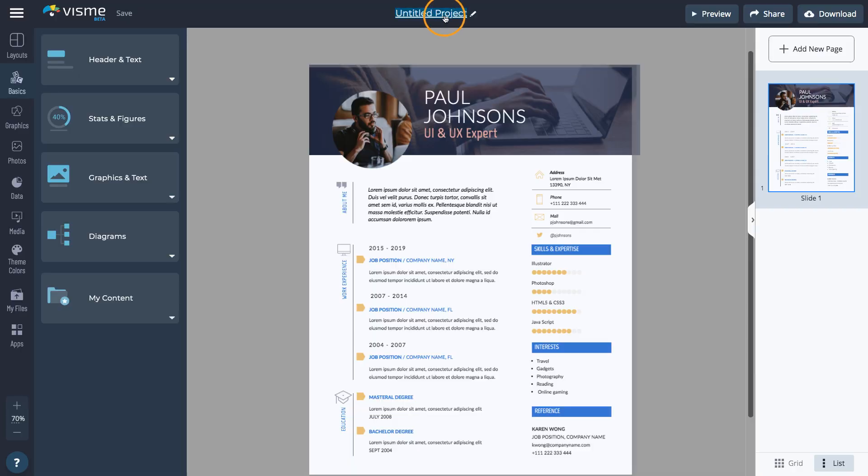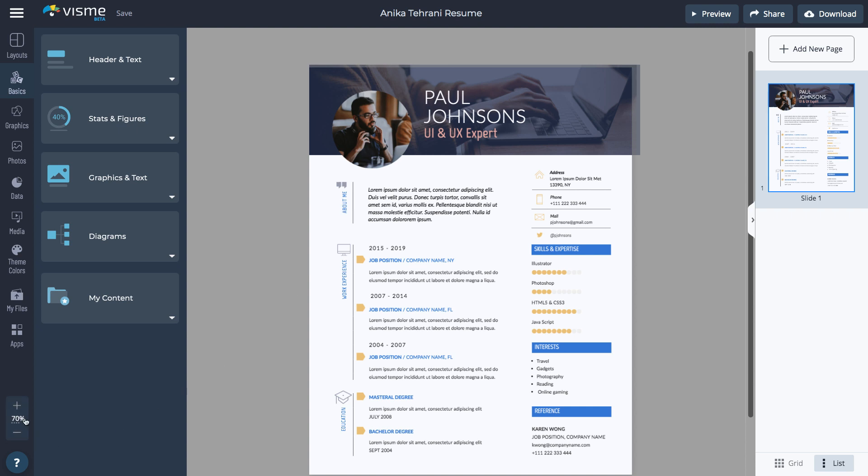First, rename the resume. Use your first and last name plus the word resume since this becomes the name of the file. Sharing the resume with your name as the file name will be easier for others to immediately know what the document is about.